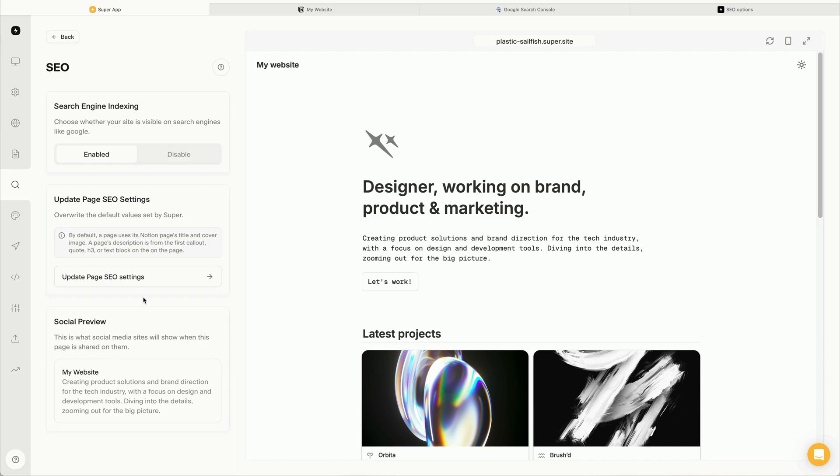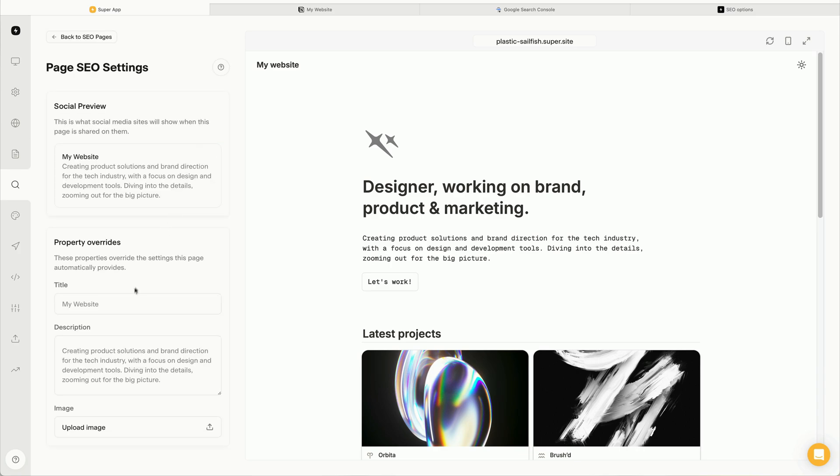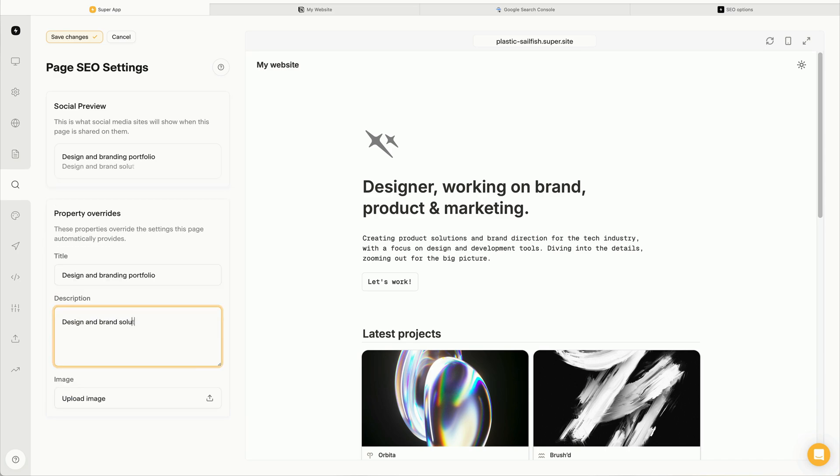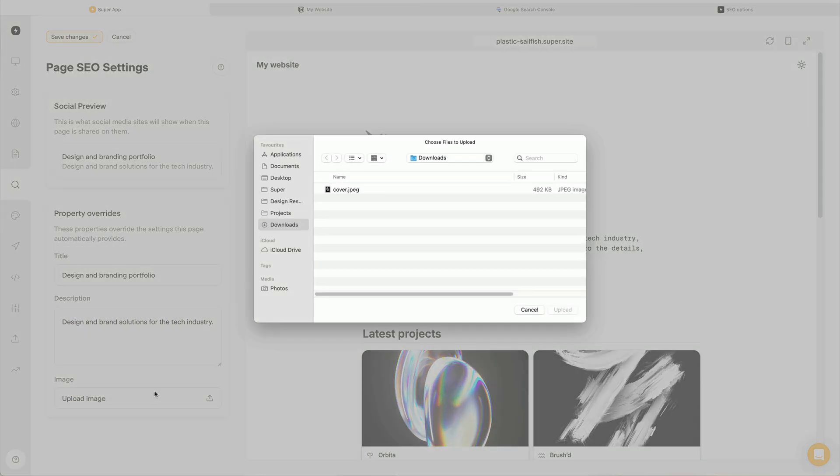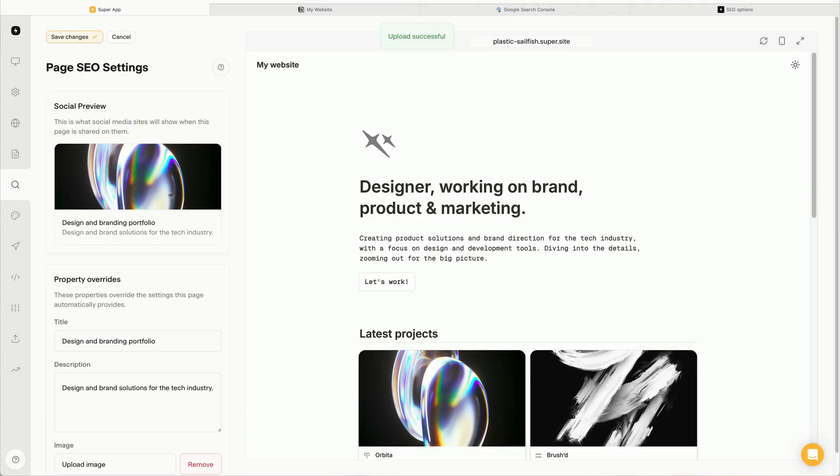So let's start by changing some of the default properties by clicking the update page SEO settings button. And in here, we'll go into the homepage. First, I'm going to change the title. Next, I'll tweak the description. And finally, I'm going to upload an image. And now we can see those changes reflected on our social preview card.